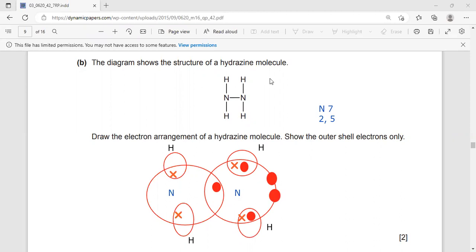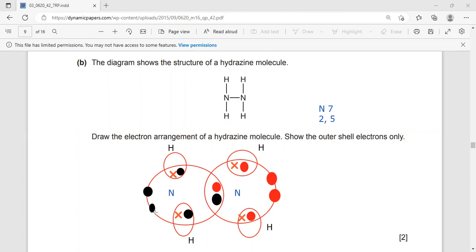What about the other nitrogen? Even the other nitrogen has five electrons in the outermost shell. So you have to go here and place one, two, three, four, five electrons.